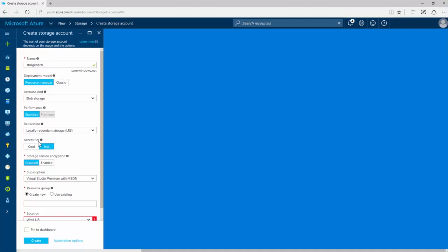Blob storage accounts are organized into access tiers as opposed to performance tiers. These tiers indicate which pieces of objects will be used more frequently. A hot access tier is for objects in the storage account that are more frequently accessed. This lets you store data at a lower access cost.